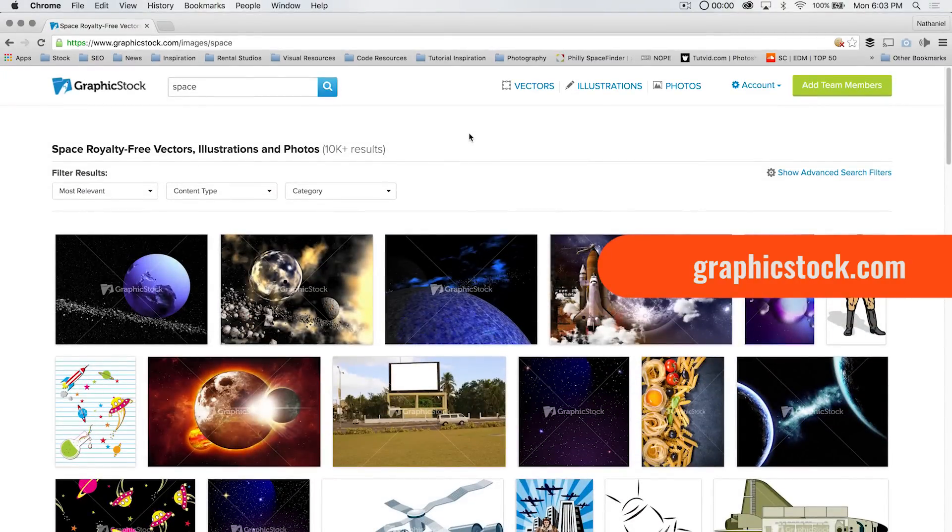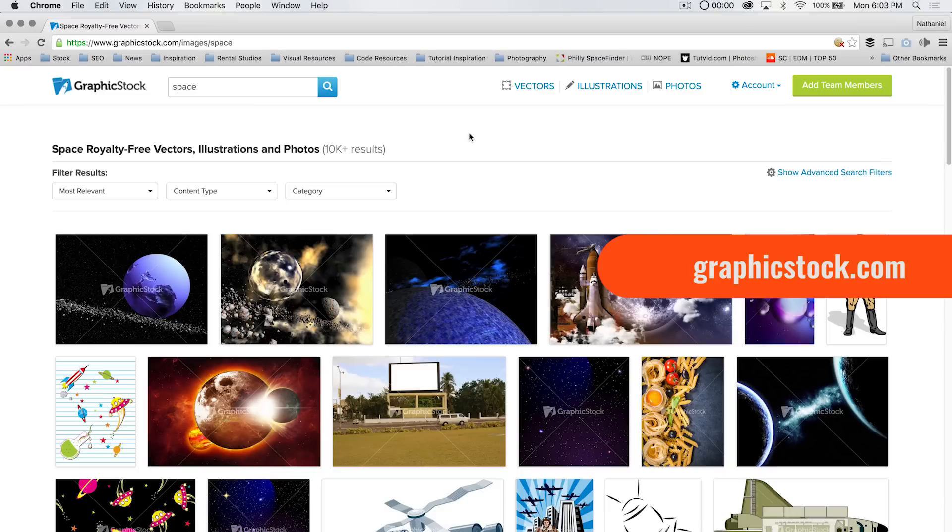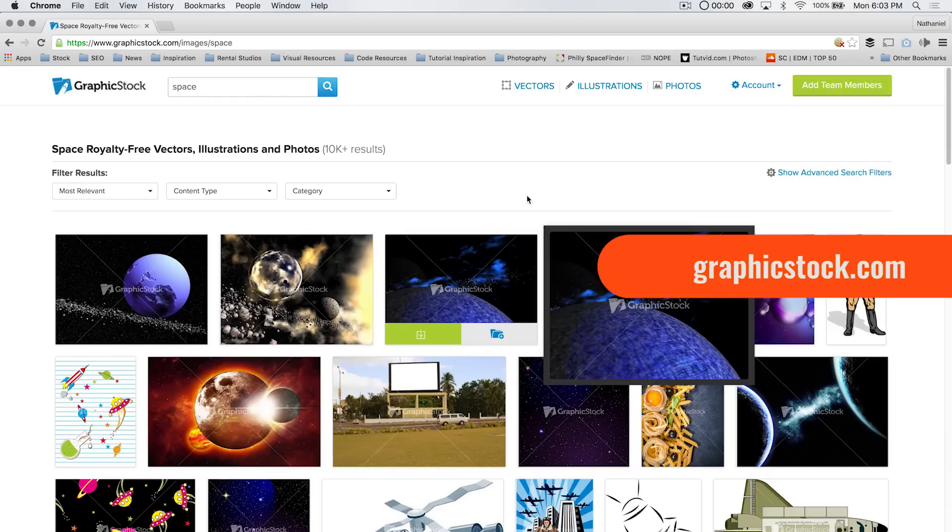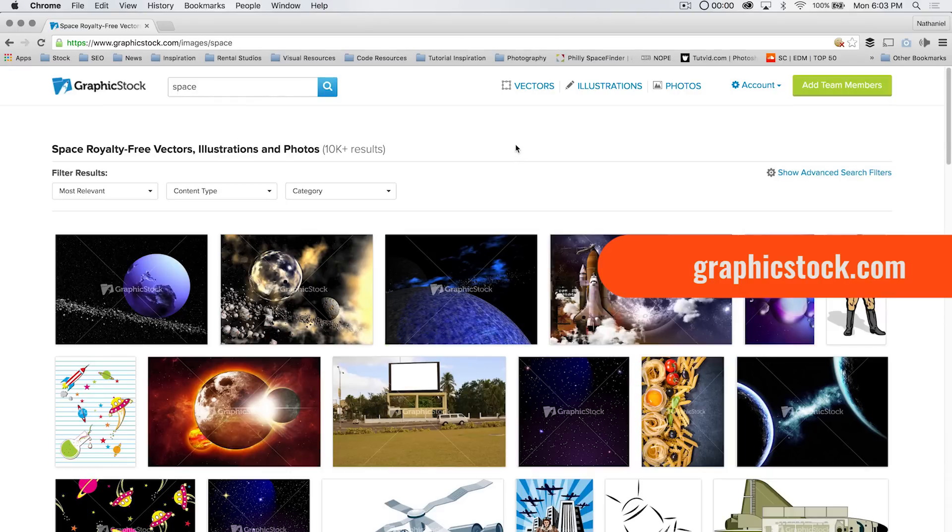Typically, it's $49 a month for graphic stock, but they're offering new members a deal. Six months for $39. $39 total for six months of access. You can download whatever you want for that six months.